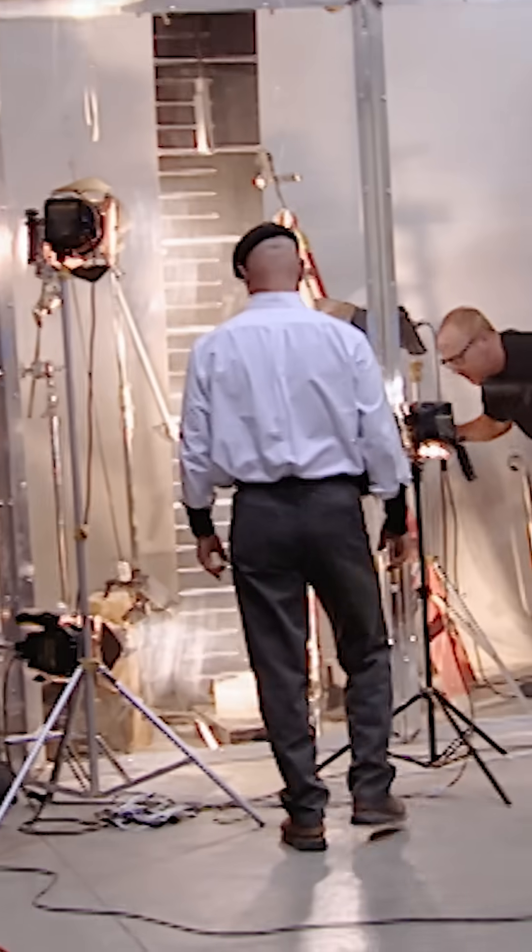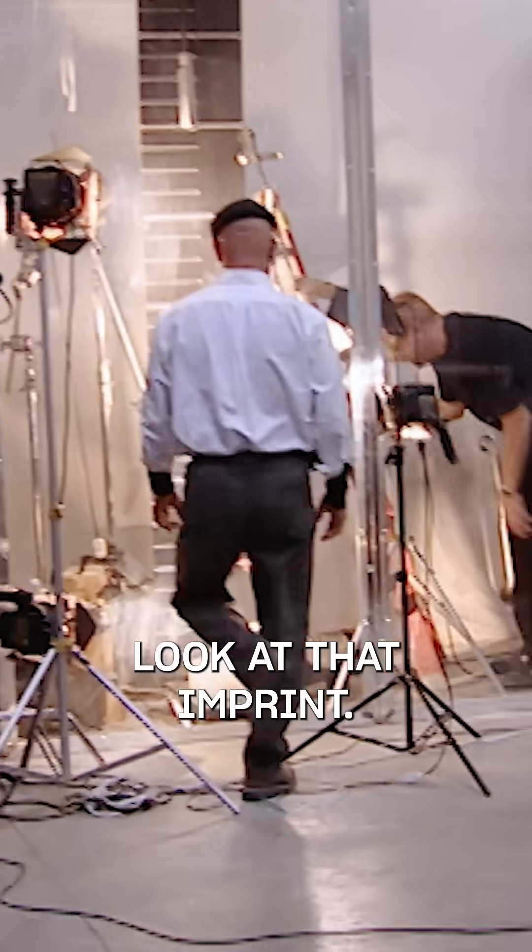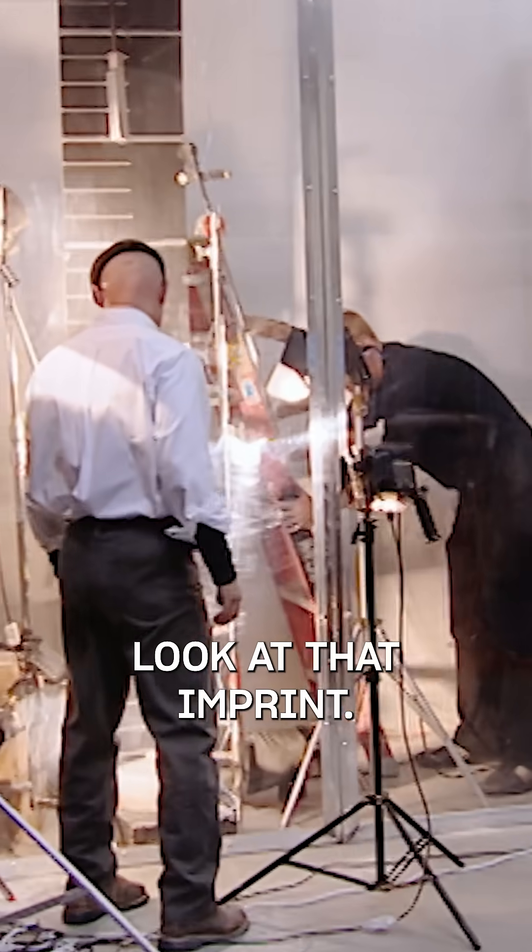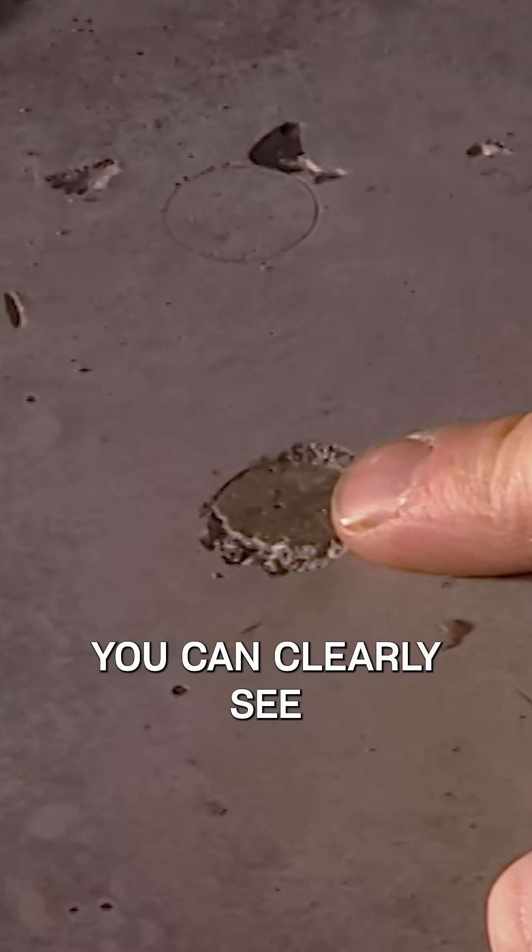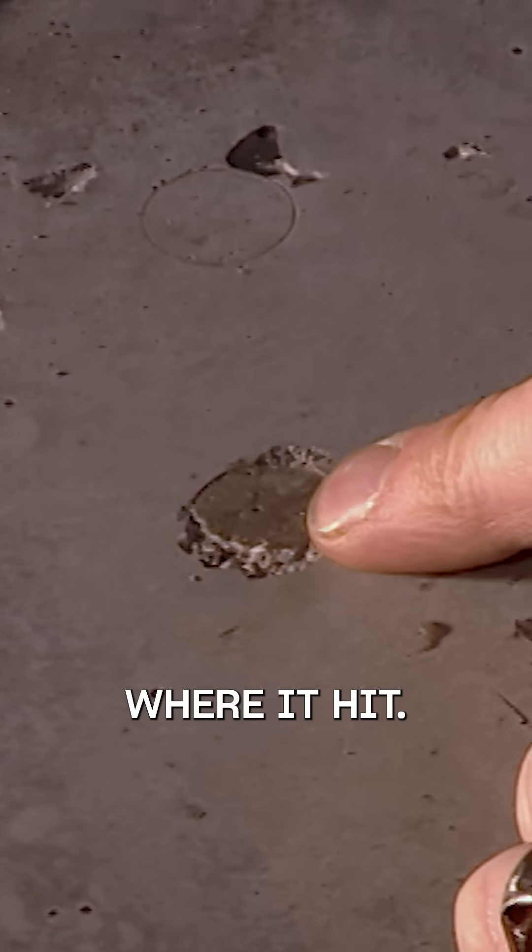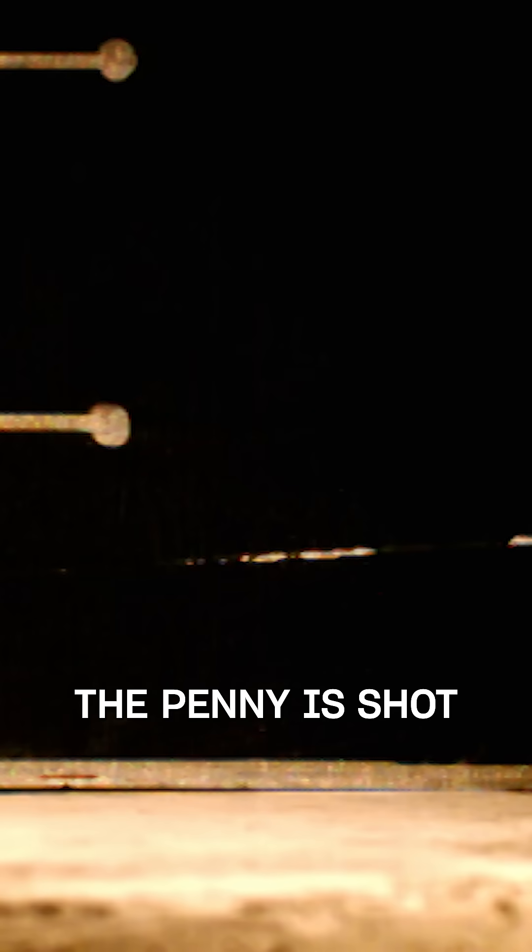Well, that seemed to work like a charm. Look at that imprint. You can clearly see where it hit.